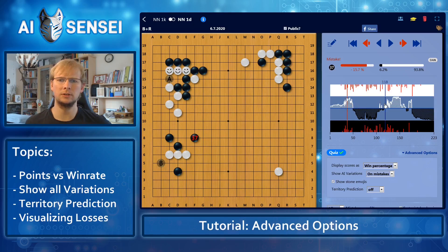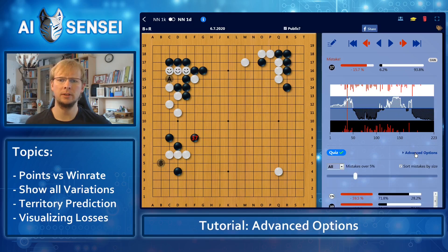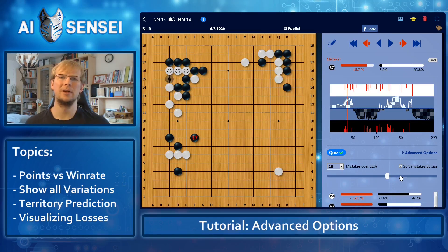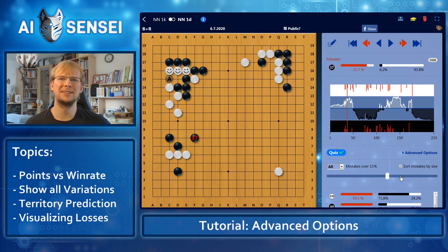Also, there are way more mistakes now, so maybe it's a good idea to adjust the slider to a higher value. The win percentage view is intended mostly for strong players, but sometimes it's a good idea to change your perspective.